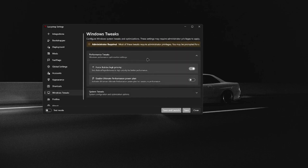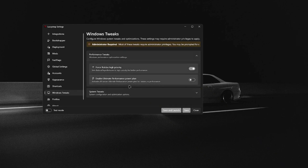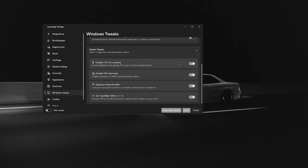Then go to Windows Tweaks. Under Performance Tweaks: Enable Roblox High Priority — that may give you higher performance. Enable Ultimate Performance Power Plan — you can enable it; I use a different power plan that's just as good so I don't have it enabled. Under System Tweaks, you want to have all of these enabled: Disable CPU Core Parking, Disable GPU Telemetry, Optimize Network Traffic, and Set Cloud DNS to 1.1.1 — it explains what that does. Just have it enabled.